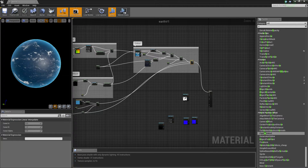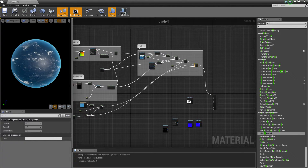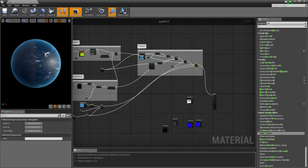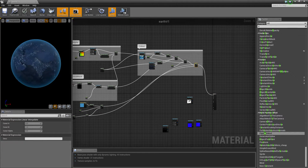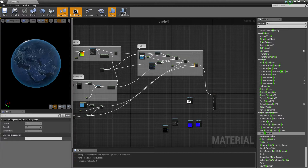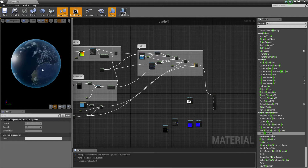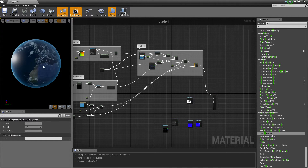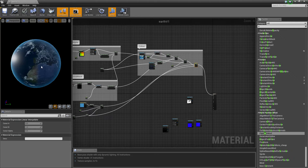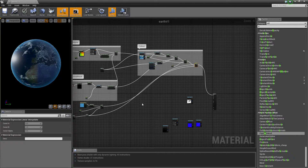What's going on guys? I left you off in the last episode with this earth. We don't have the emissive coming through yet, we don't have the specular and we don't have the normals. So this episode is going to go through those three things.